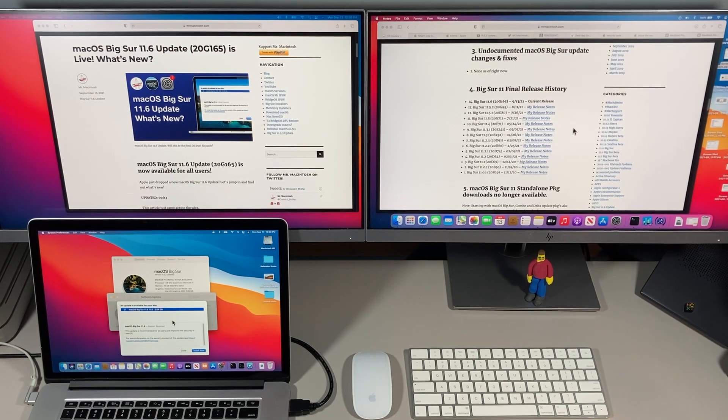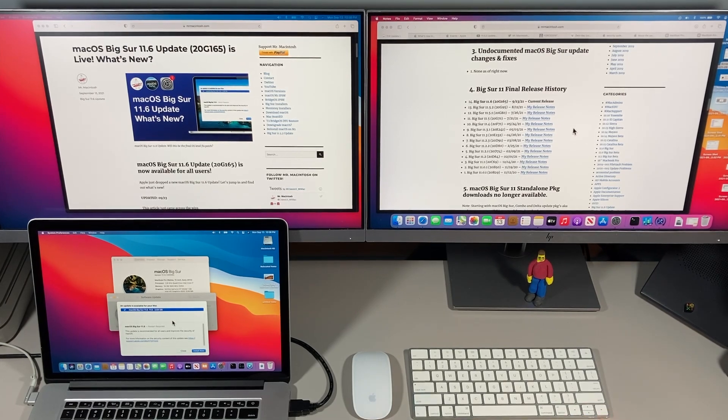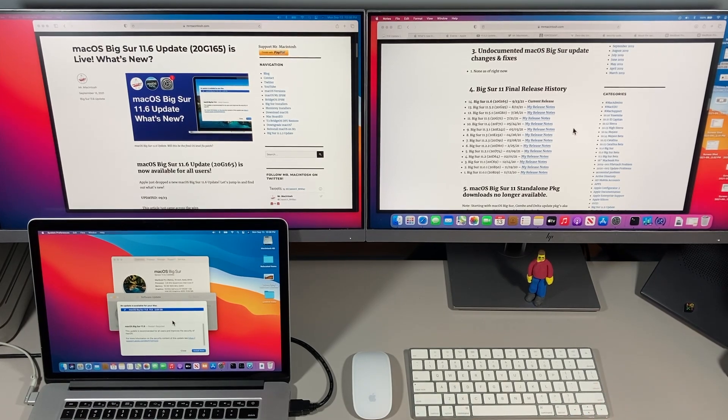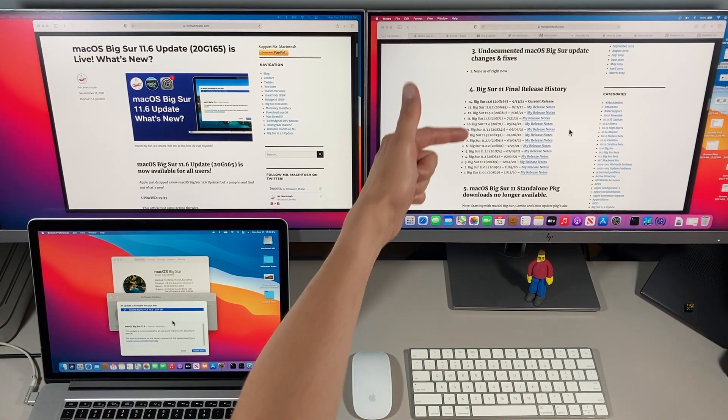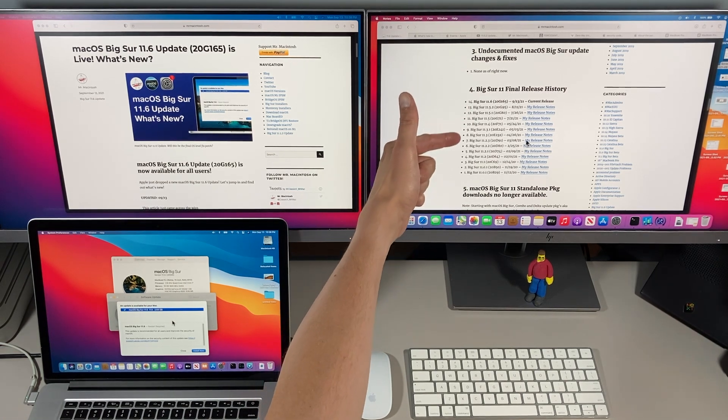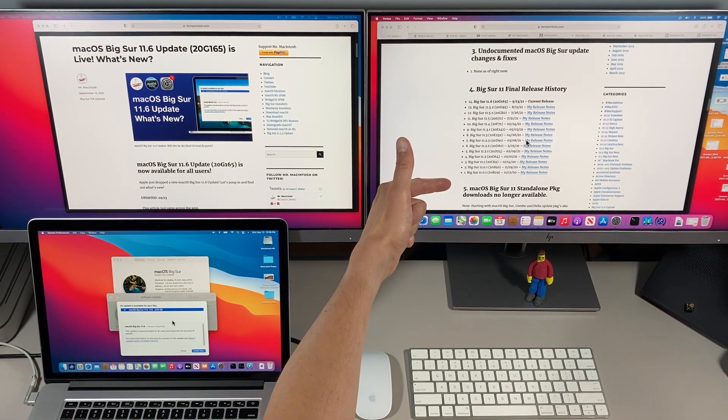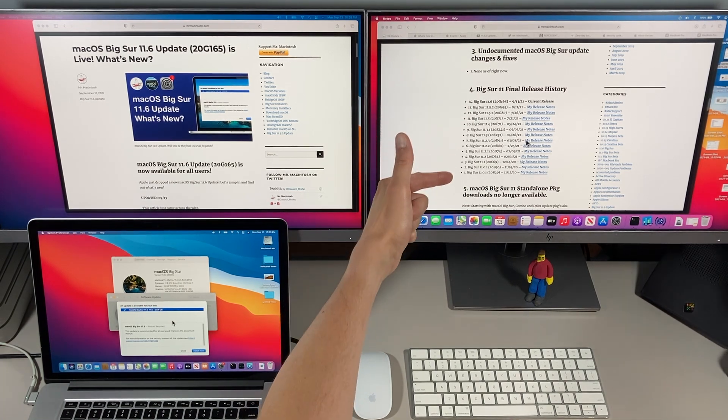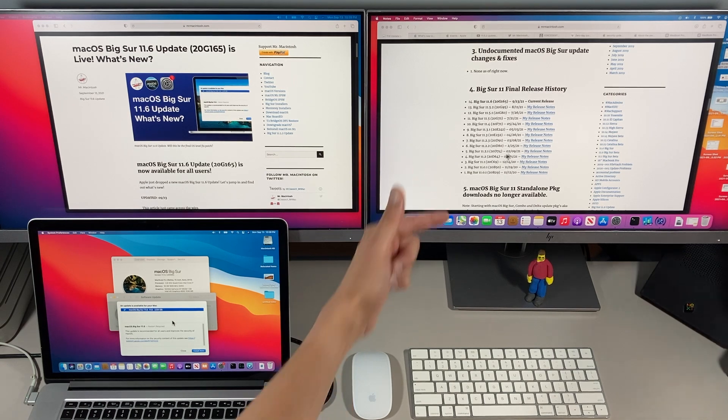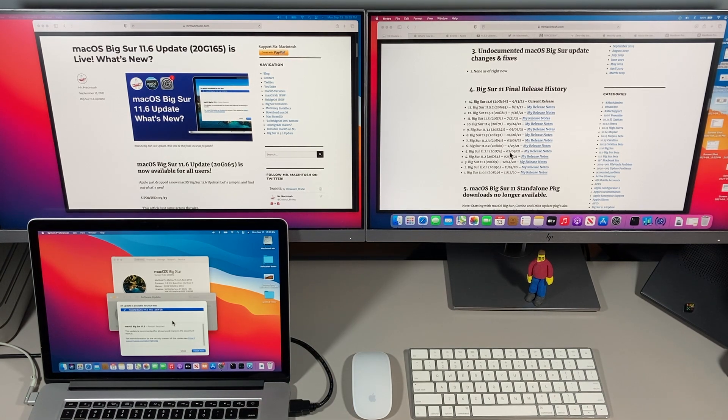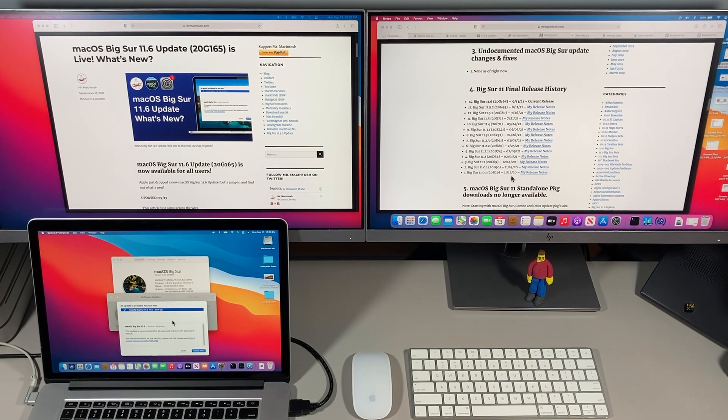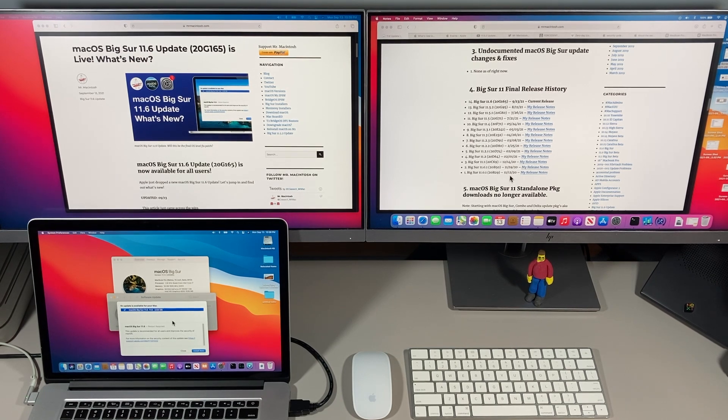Now that we've got some of those details out of the way, let's talk about why this update is different than every other previous release of macOS Big Sur. As you can see there's been 14 releases of macOS Big Sur since November of last year.